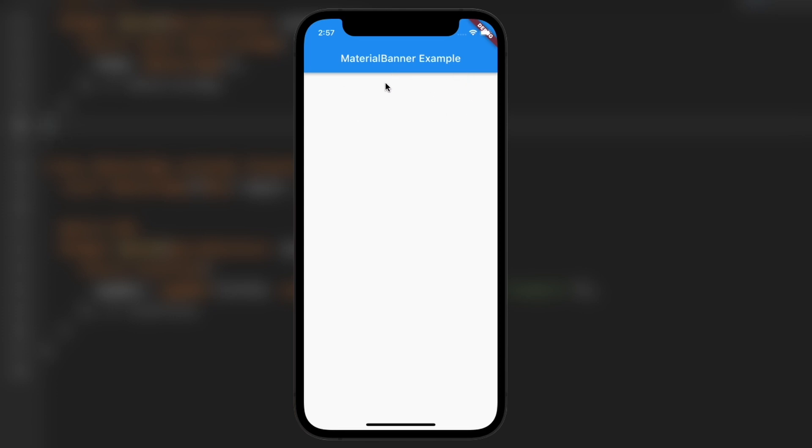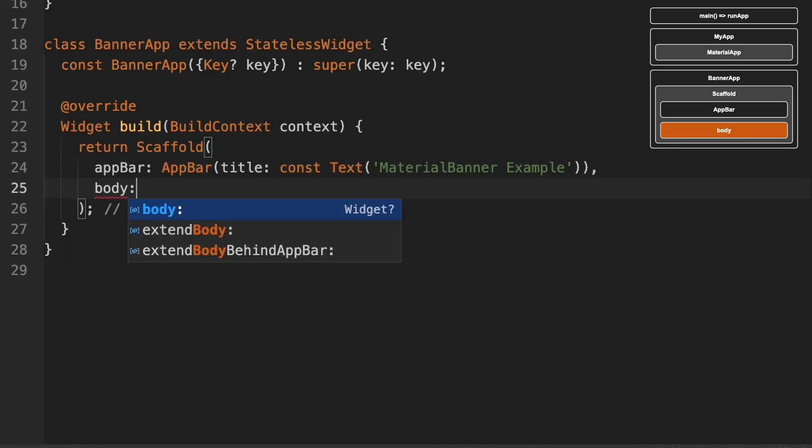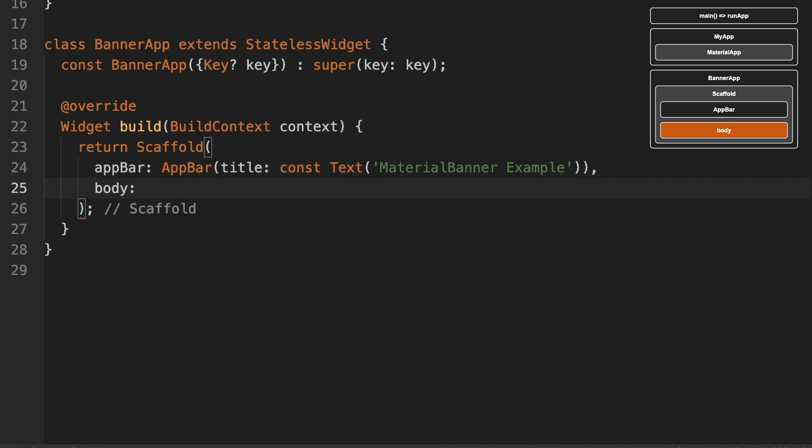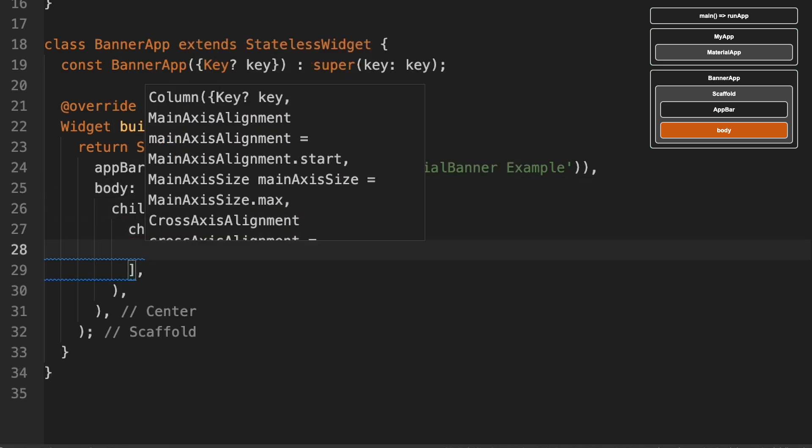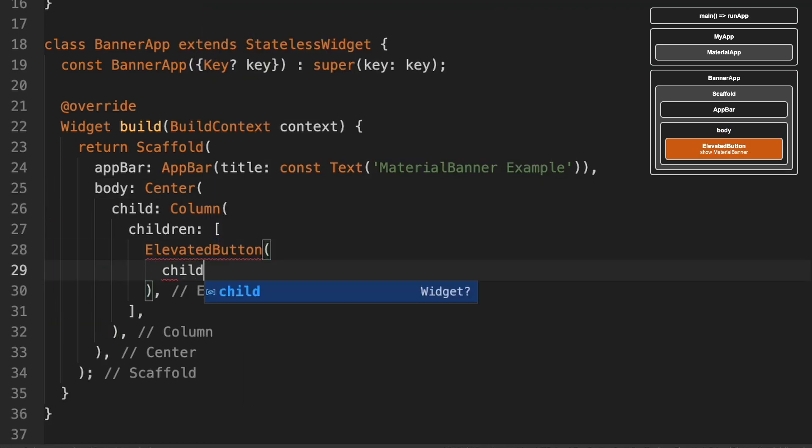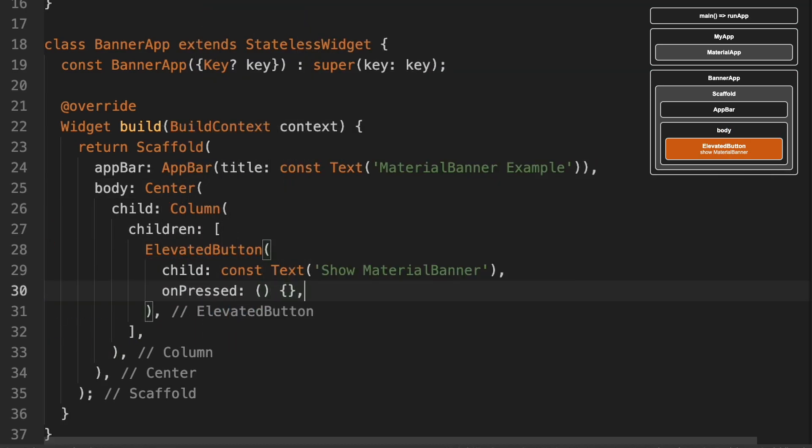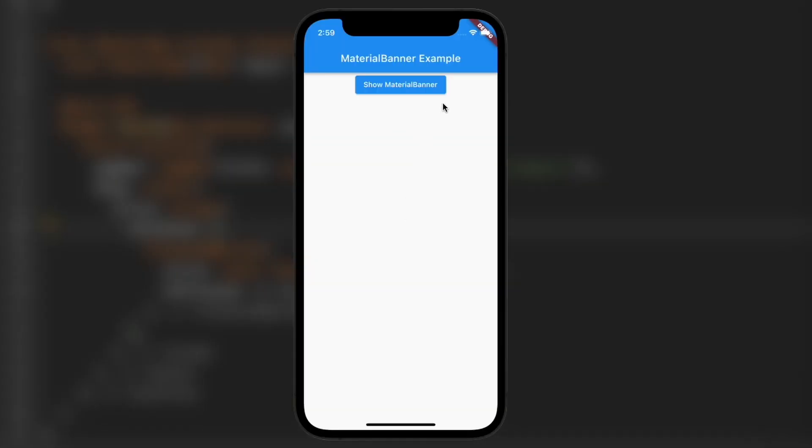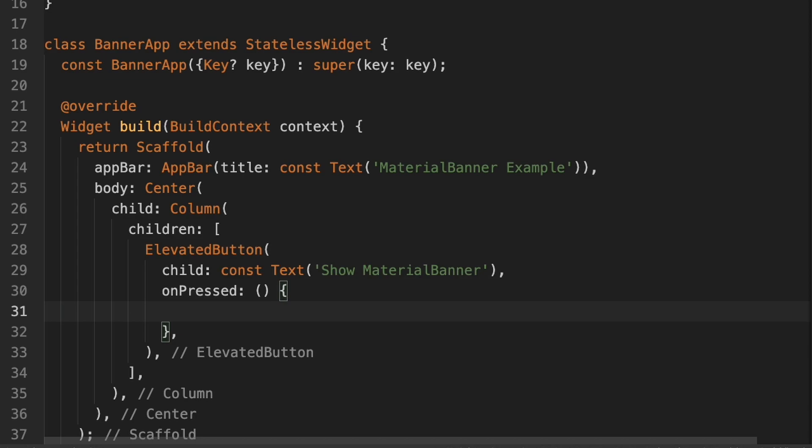So now we're going to stick a button here that will show the material banner. We'll go into the body and we'll do a center and a column. And then here's where we will do the elevated button. So now you can see the button there. So inside the on pressed for this elevated button, this is where we're going to put the material banner for now.